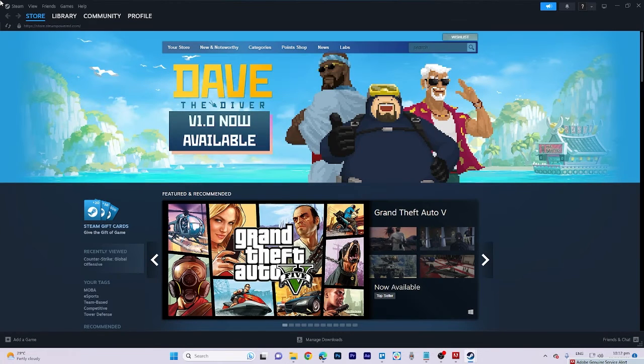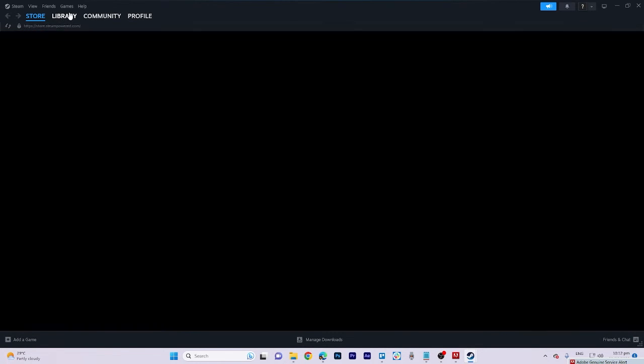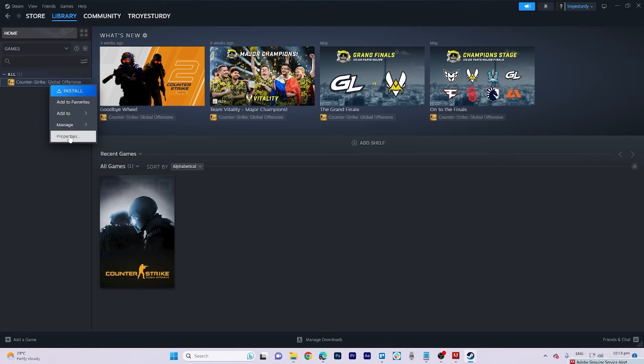Now, navigate to the library and right-click on the game. If you have a similar feature, it will look like this.